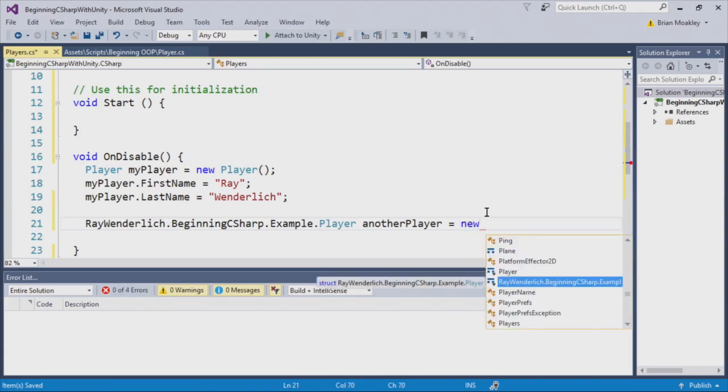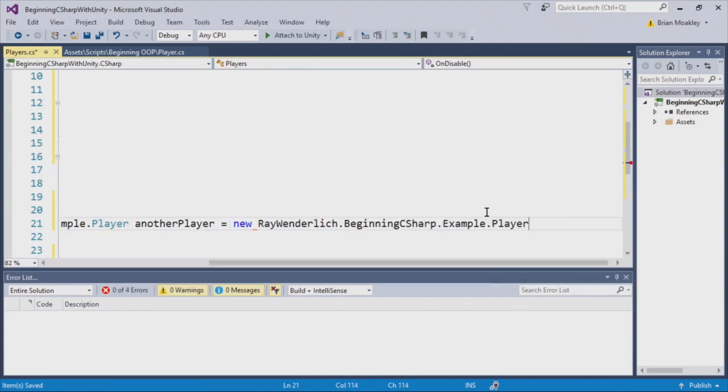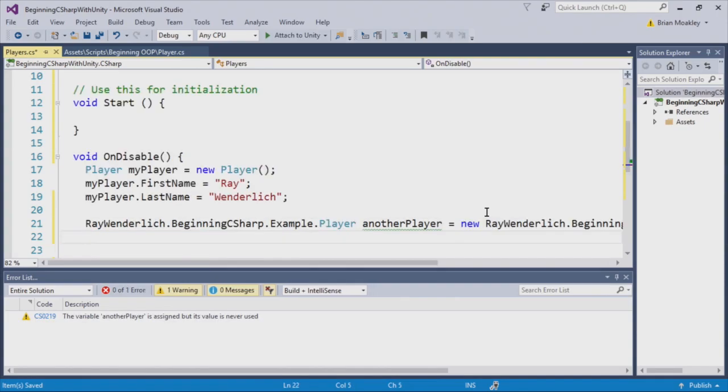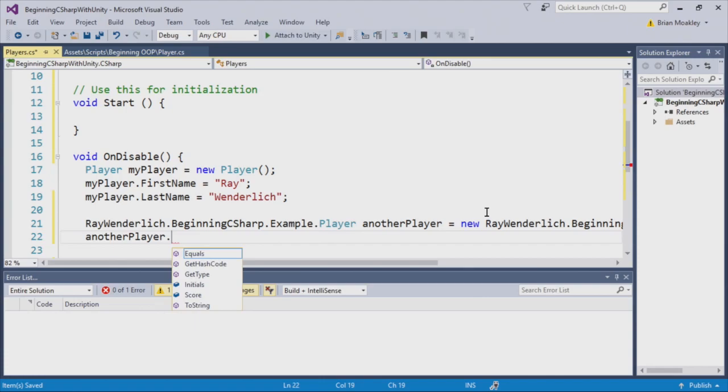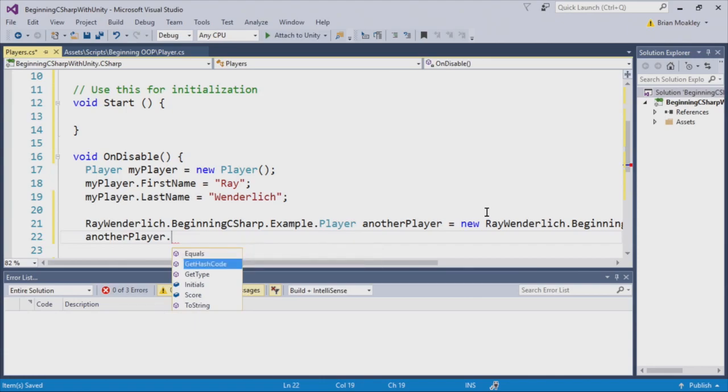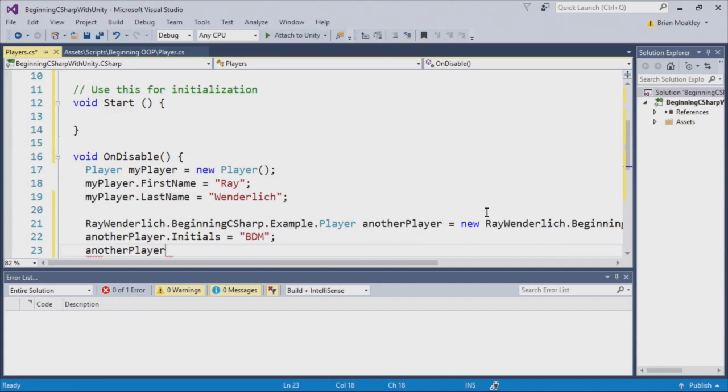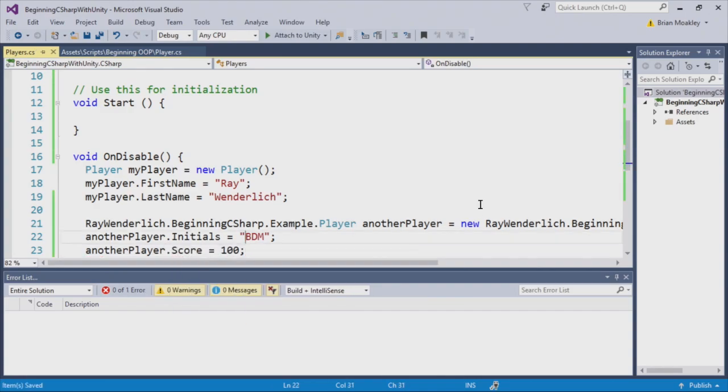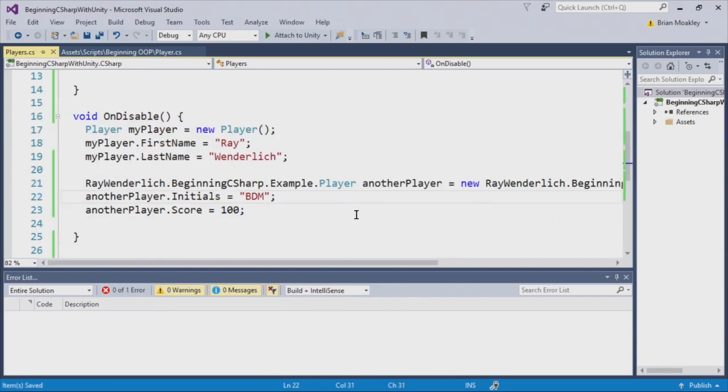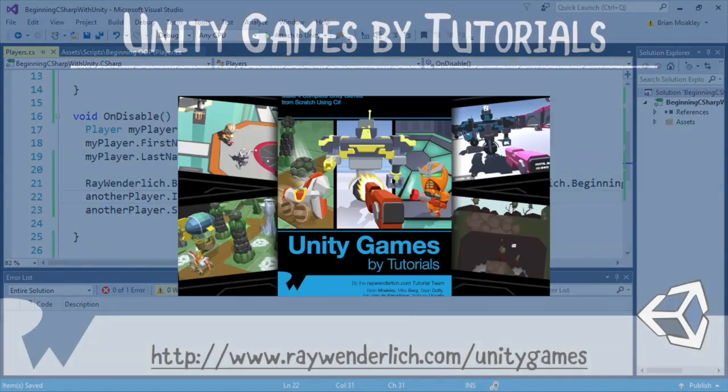The way I do this is I'm going to use the fully qualified name. So I can just type Ray Wunderlich and hit the period, and you can see we get this code completion that helps me work with the namespace. So we've defined the type. Now we're going to create a new instance of it. And again, we have to use the same namespace. Now we can just simply reference the variable to set the values. And that's how we have two players within the same method.